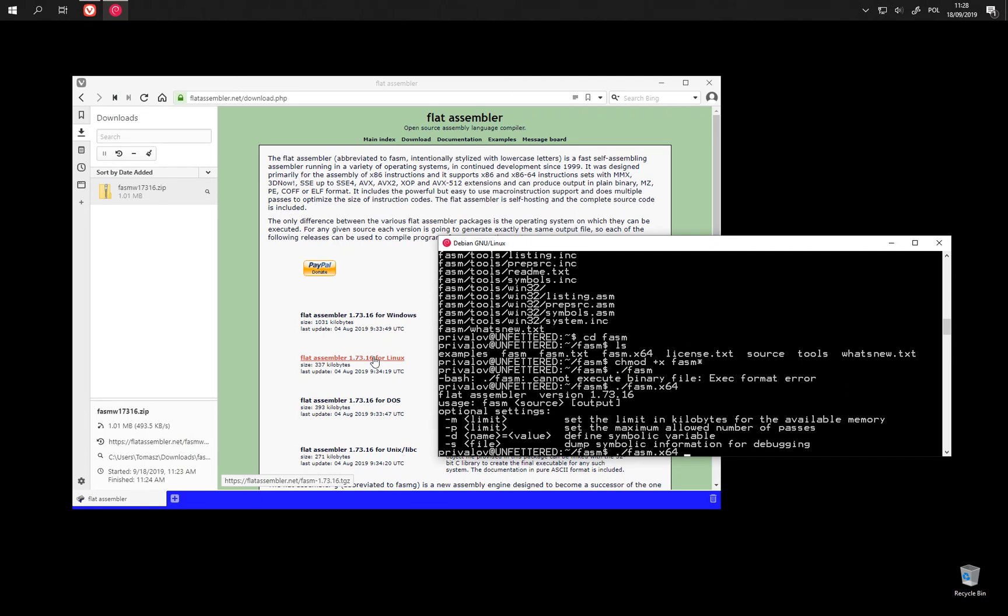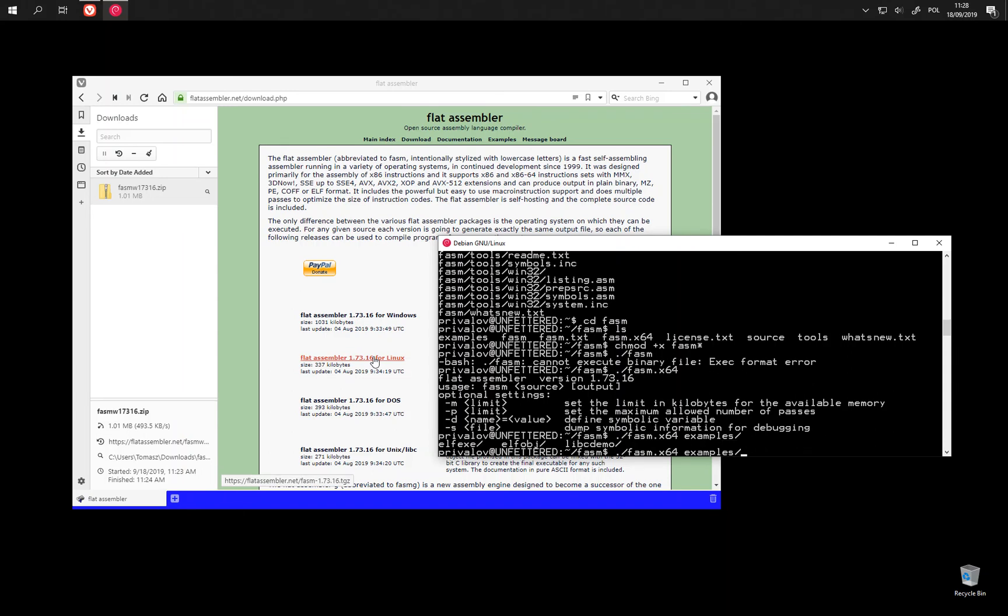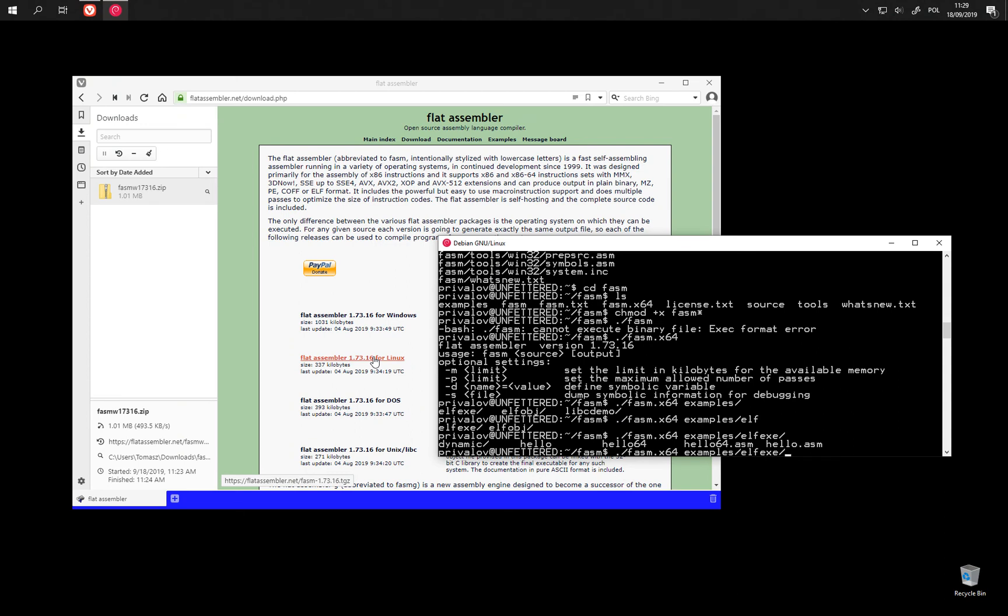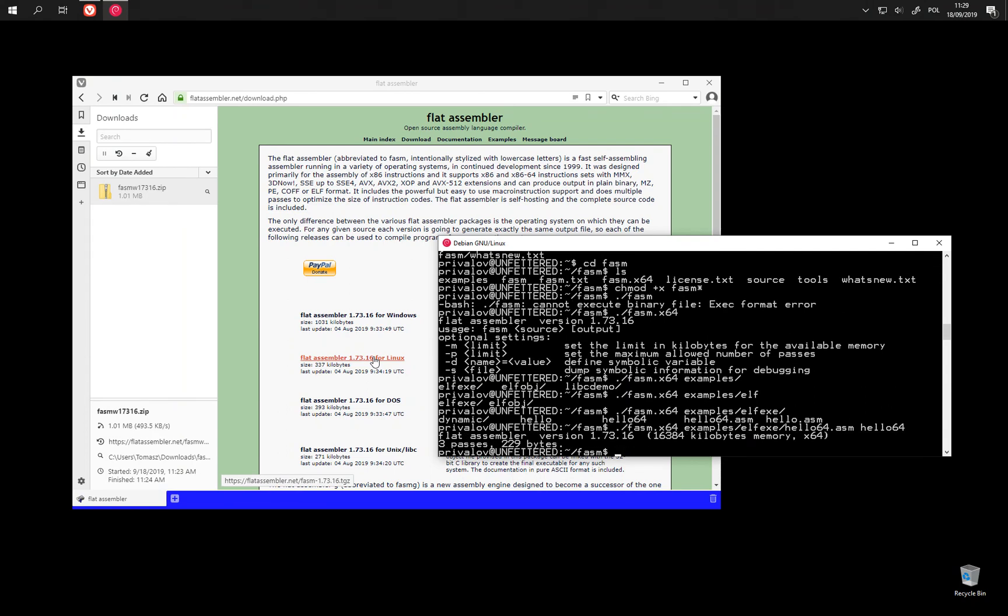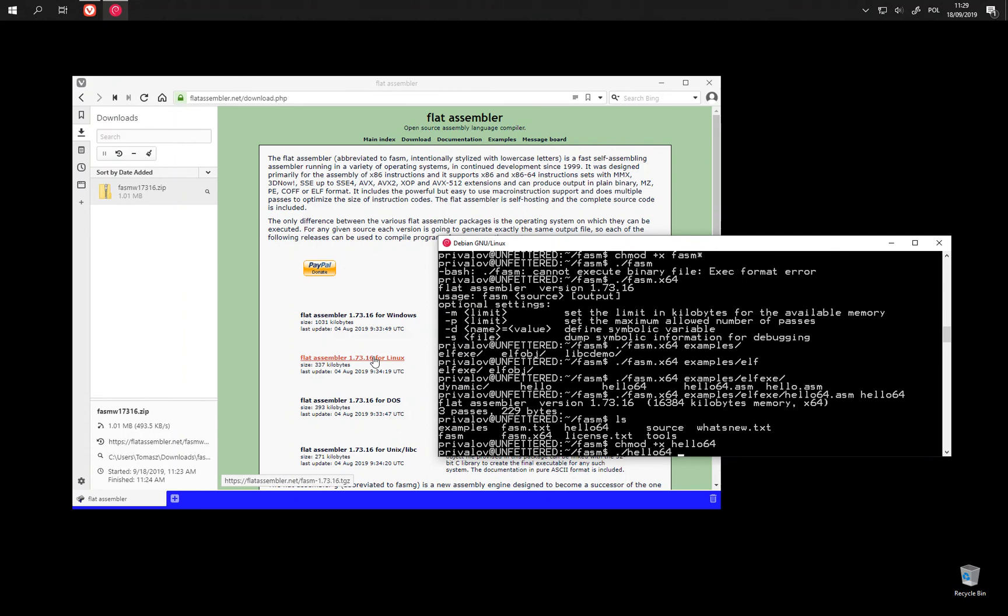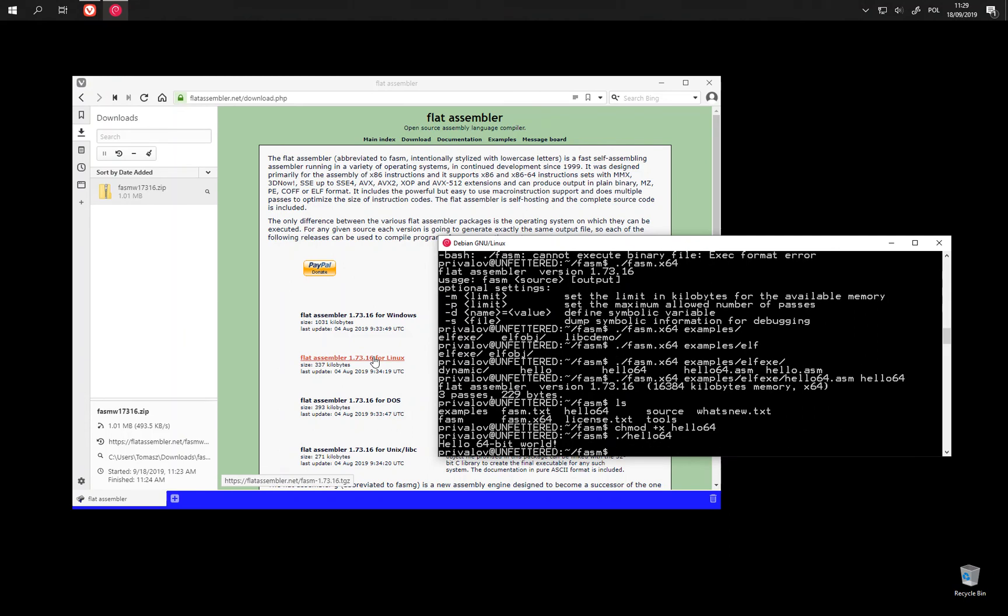And again we can find some examples to assemble. 64-bit one. This should be enough to get at least FASM running and assembling things.